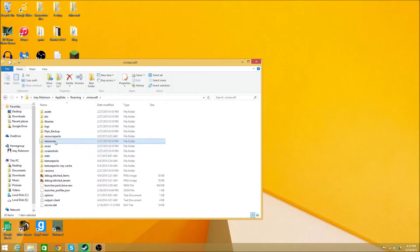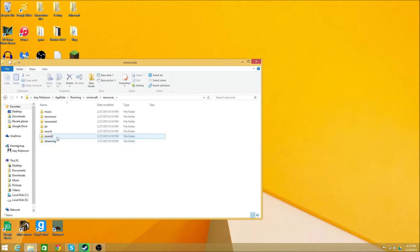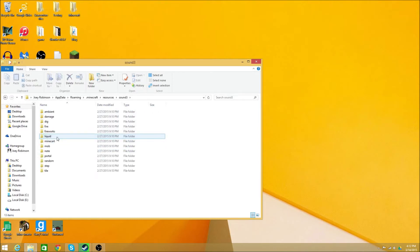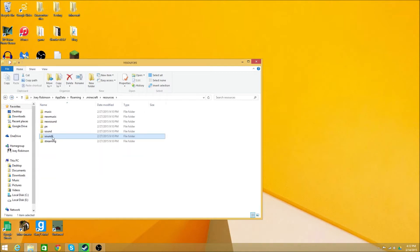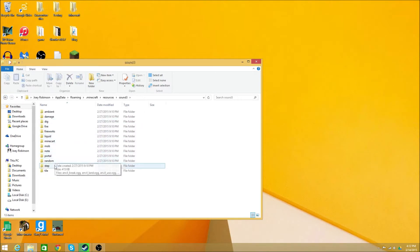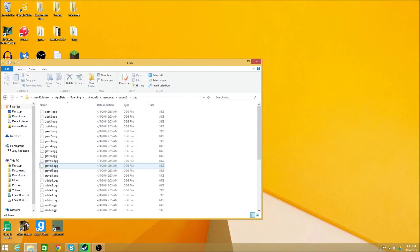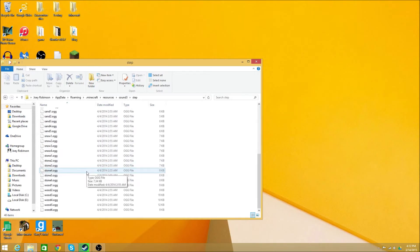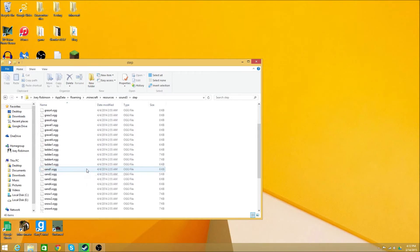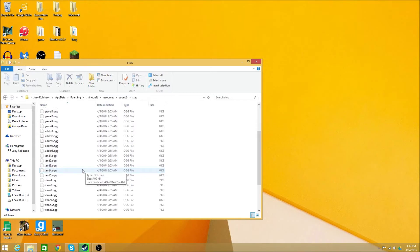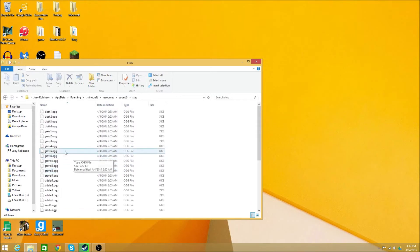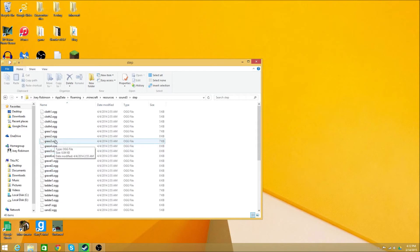Then you're going to go to resources, and you're going to go to sounds. I think it's sounds three that are the latest ones, but I'm not sure. But anyway, you go to step, and I need grass, which is somewhere. So let's just say I want grass three.